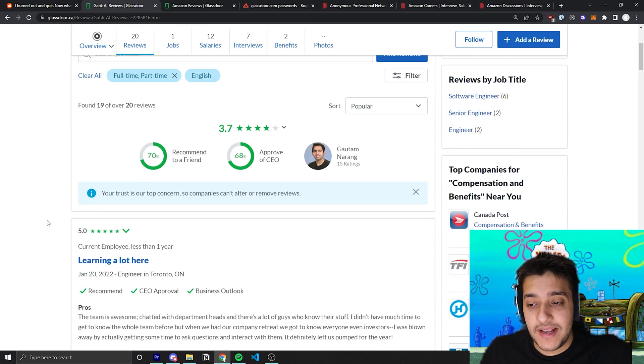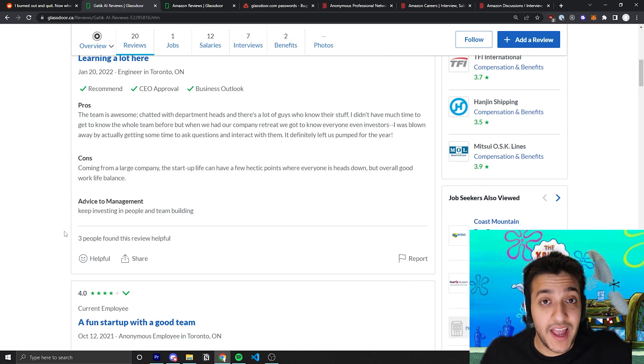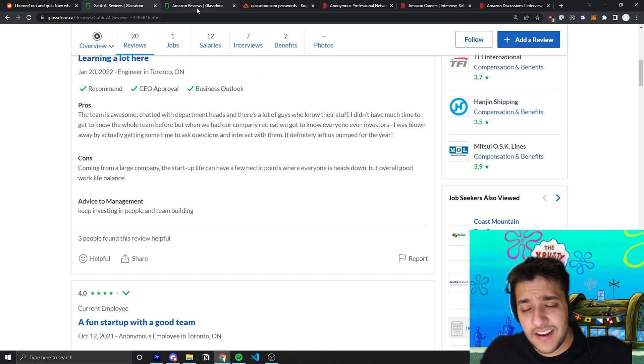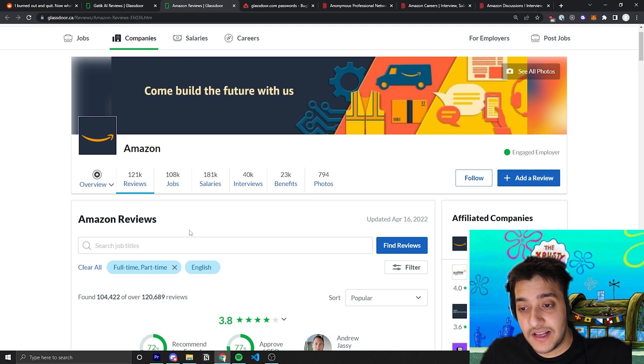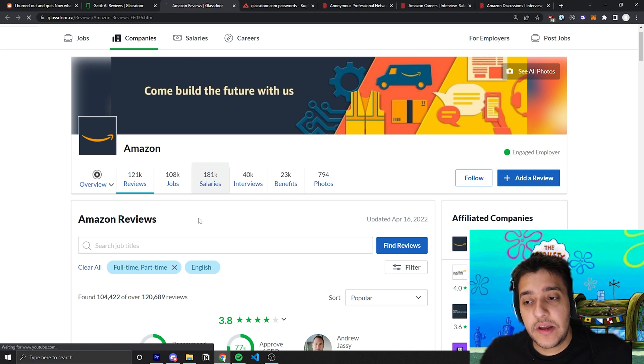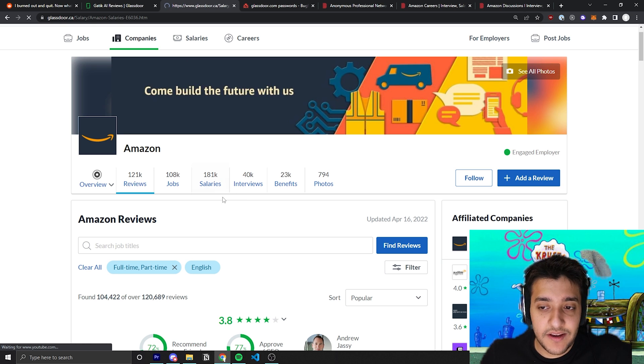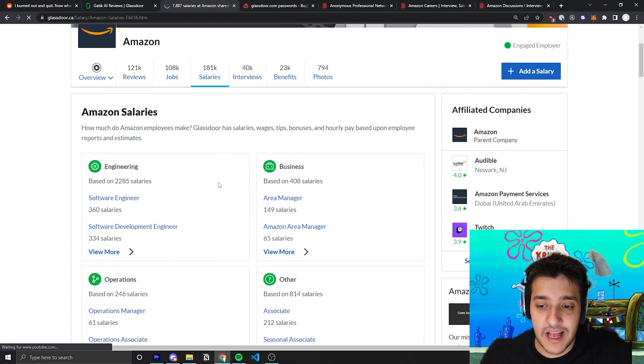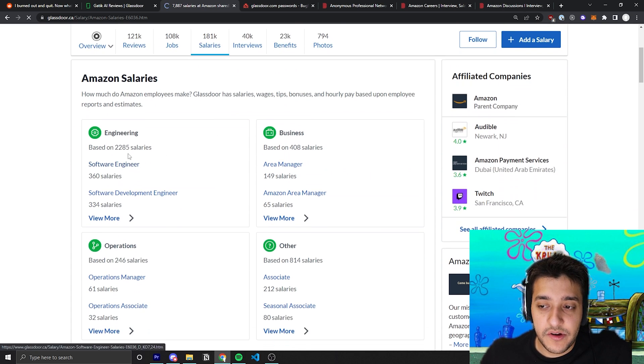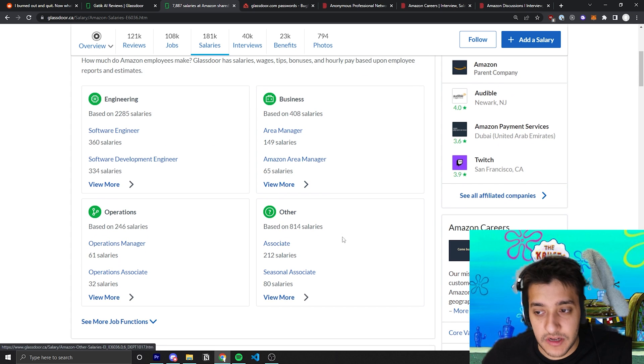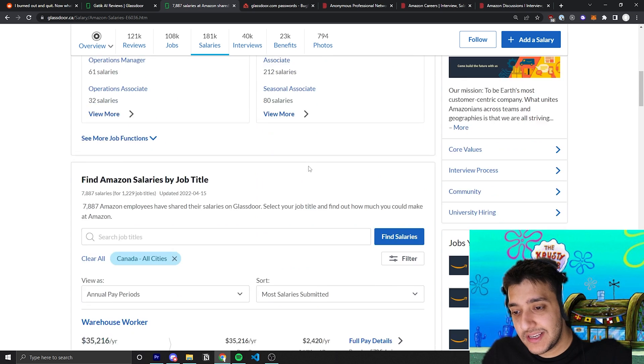Another good part of Glassdoor is, for bigger companies, you can really get a sense of the average salary. So you can see here they have 181,000 salaries. You can sort by engineers or if you're going to product management or business or anything like that.